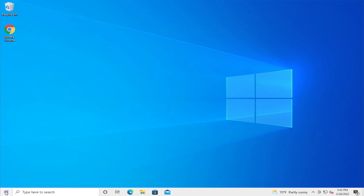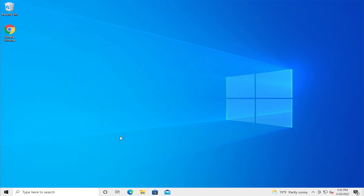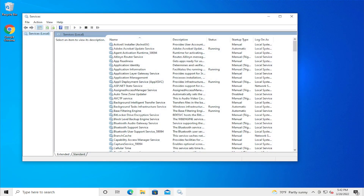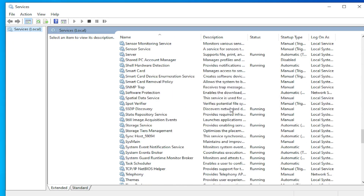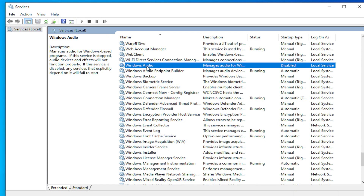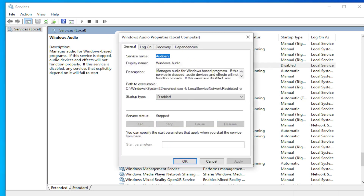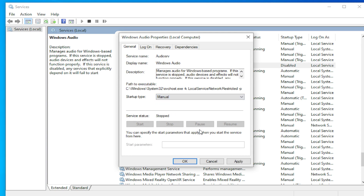Go to the start menu and type or browse for Services and hit enter. In this new window, browse for Windows Audio, scroll down and select Windows Audio.